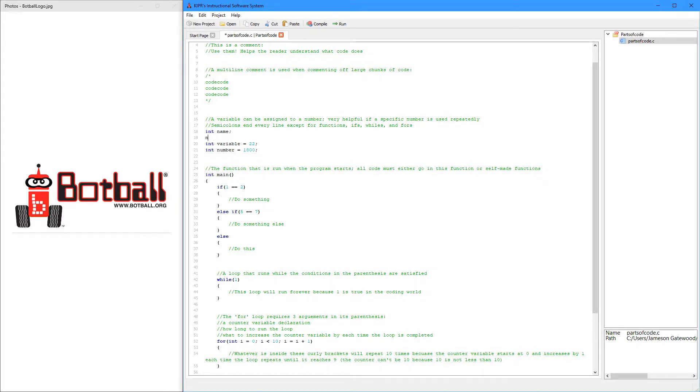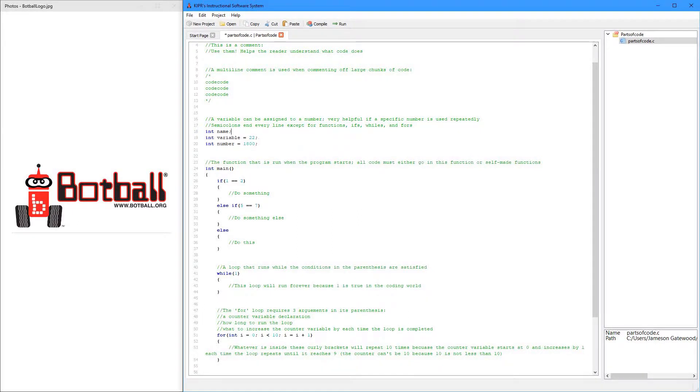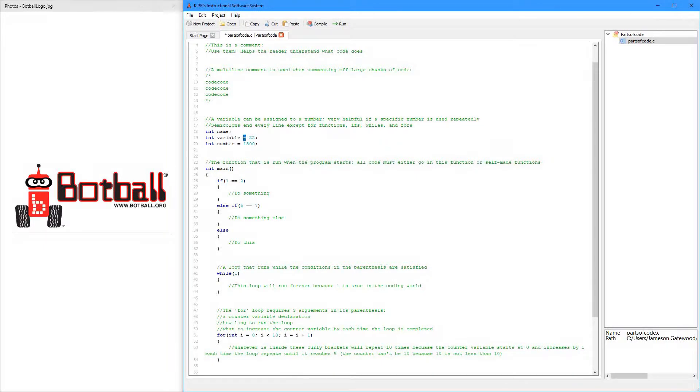Or you can just put it all together, you can say the int name equals whatever, in this case 22, and in this case 1800.